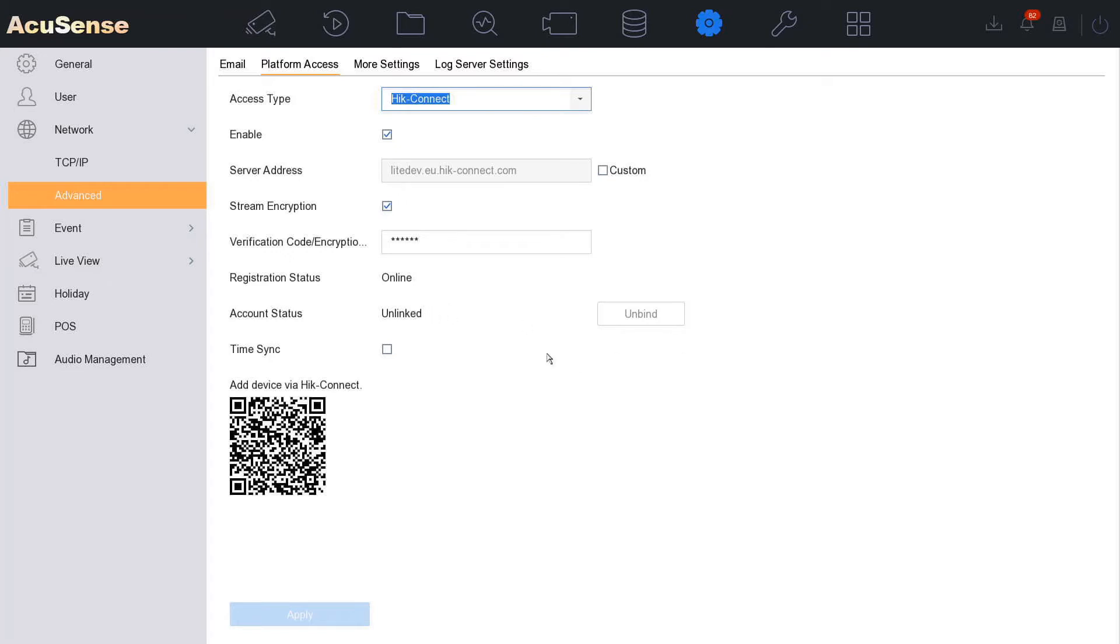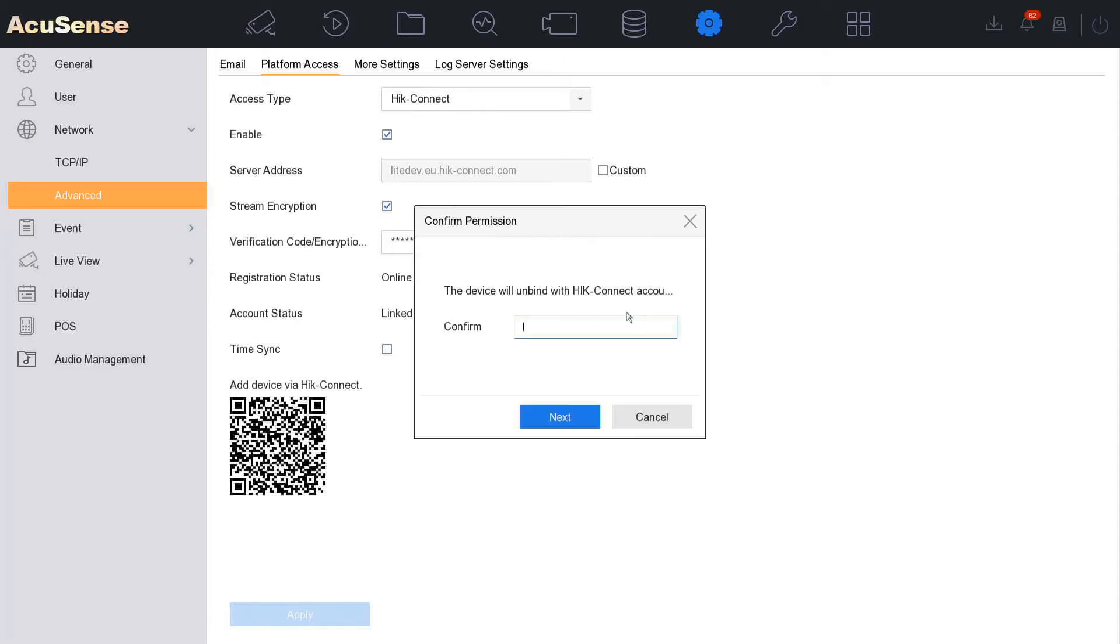If it says linked, just click on unbind. See, it came up there because I did add it earlier onto my account. Now we can just get rid of that. We go unbind, we put in our password for our NVR, we go next. Unlinked. Okay.